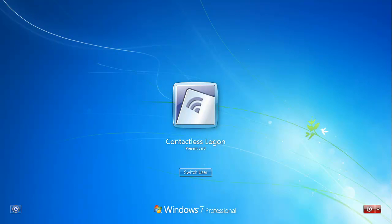This video demonstrates authentication to a Windows 7 system using a contactless card and PIN. Then we'll launch a Citrix published app that requires login, and we'll use our card to authenticate to that application so the user doesn't have to manage the authentication credentials on his own.